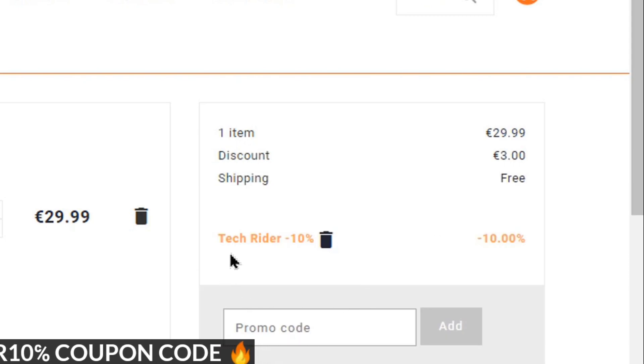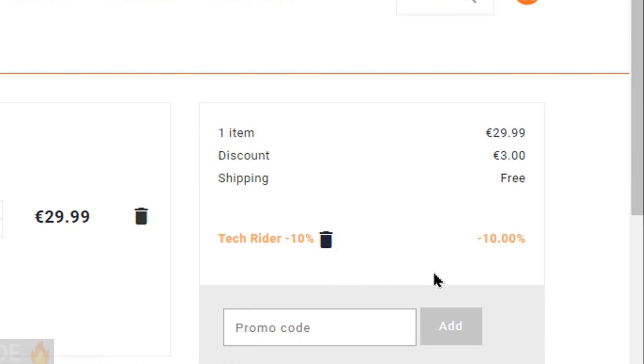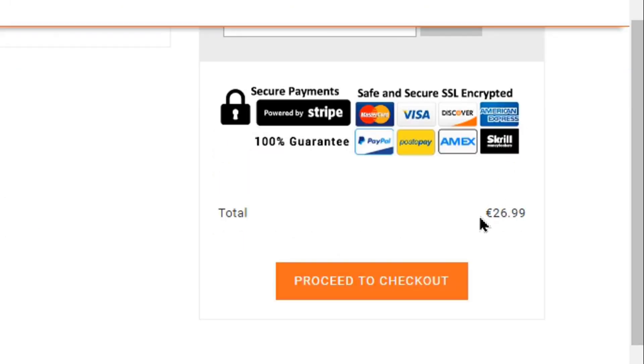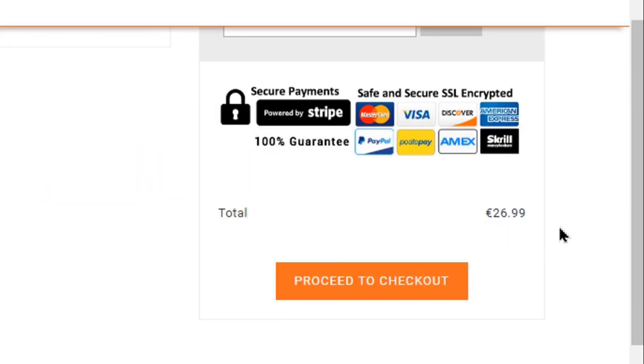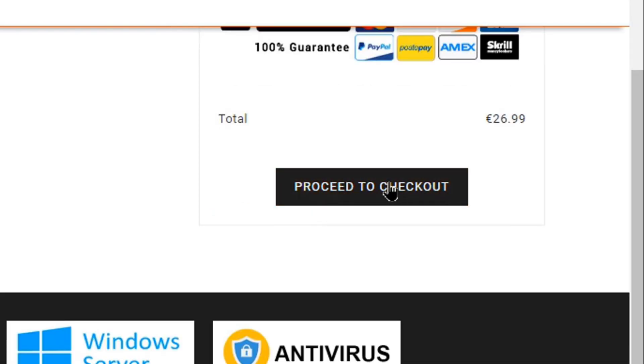After adding this Tech Rider 10%, you will see total price is 26.99, which is very reasonable price. Then just click proceed to checkout.